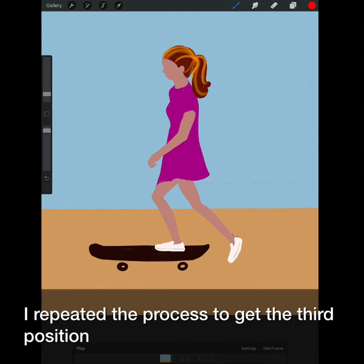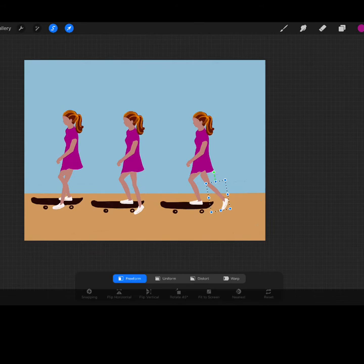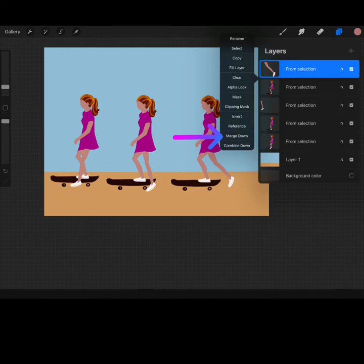I repeated the process to get the third position. To do this I also selected the bottom half of the leg. Then rotated it and transformed to get a little bit more of a bend.